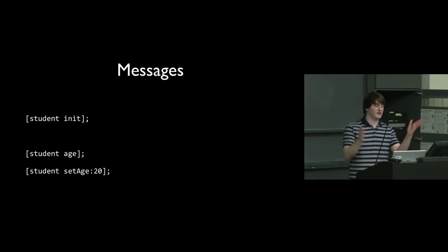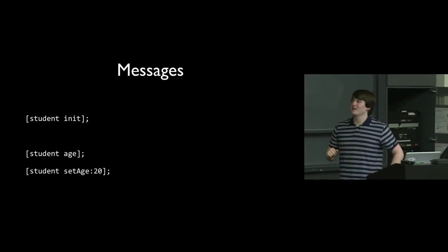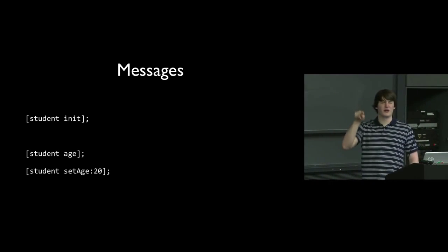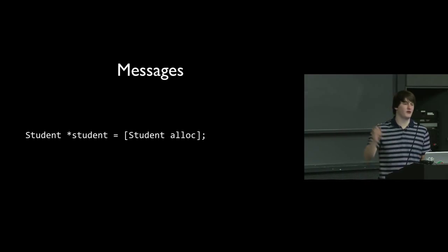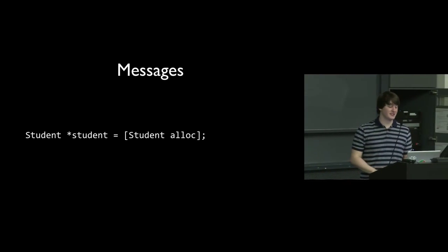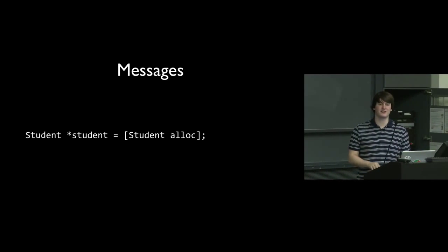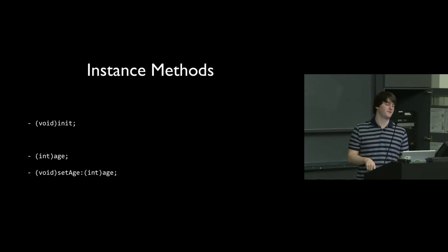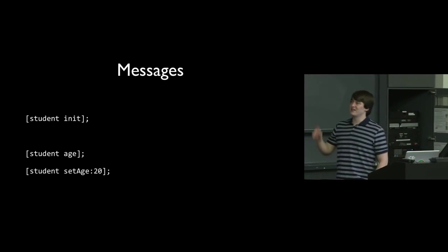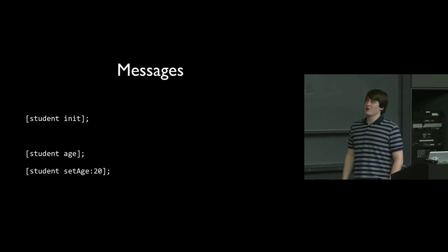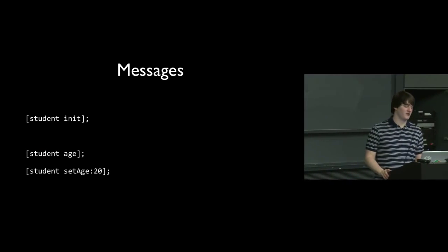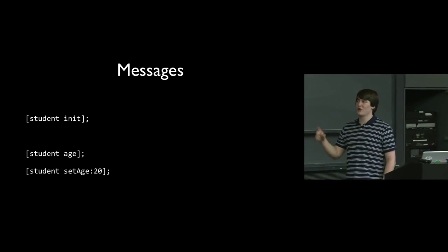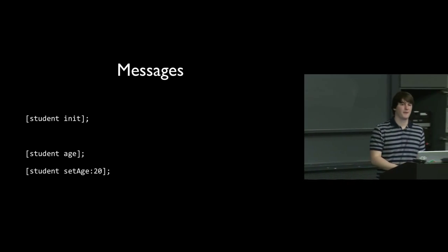So sending those messages, we see that student - we're using lowercase student, so this student object. Since these are instance methods, we need to send these messages to objects. So we send the init message to student. We send the age message to student. And then we send set age with the parameter 20, with the argument 20, to student.